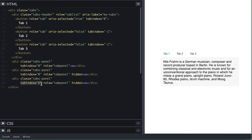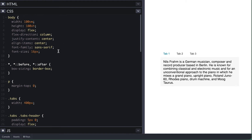The way tabs are supposed to work for screen readers is that a tab is selected, and when they press the tab key, the tab panel is focused on so they can read its content. Then when they press the next key, the next tab is highlighted. Then they press tab key again, and the corresponding tab panel is focused on, and so on.